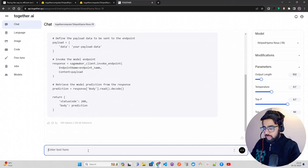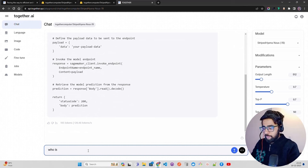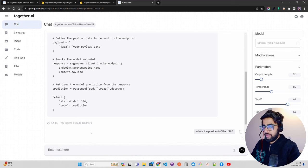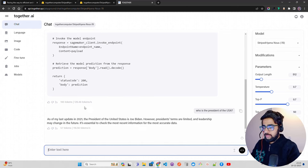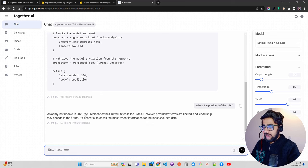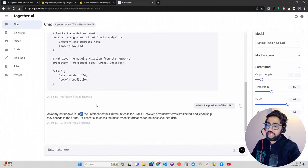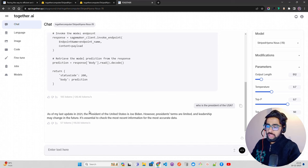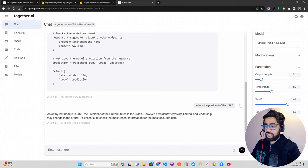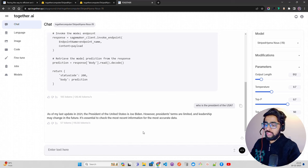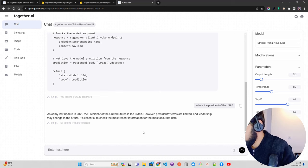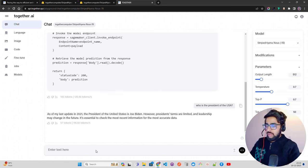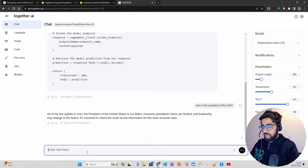Let's ask who is the president of the USA. As of my last update in 2021, the president of the United States is Joe Biden. However, presidents' terms are limited and leadership may change in the future. It's essential to check the most recent information for the most accurate data, which is fine. The data it's been trained on is still 2021.